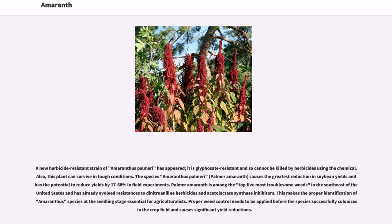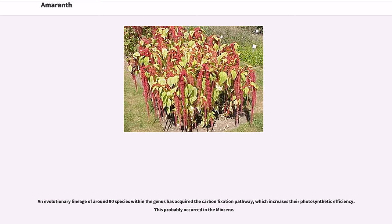A new herbicide-resistant strain of Amaranthus palmeri has appeared; it is glyphosate-resistant and so cannot be killed by herbicides using that chemical, and this plant can survive in tough conditions. Amaranthus palmeri causes the greatest reduction in soybean yields, with the potential to reduce yields by 17 to 68 percent in field experiments. It is among the top five most troublesome weeds in the southeast United States, having already evolved resistances to dinitroanilin herbicides and acetolactate synthase inhibitors. This makes proper identification of Amaranthus species at the seedling stage essential for agriculturalists. An evolutionary lineage of around 90 species within the genus has also acquired the C4 carbon fixation pathway, which increases photosynthetic efficiency, likely occurring in the Miocene.